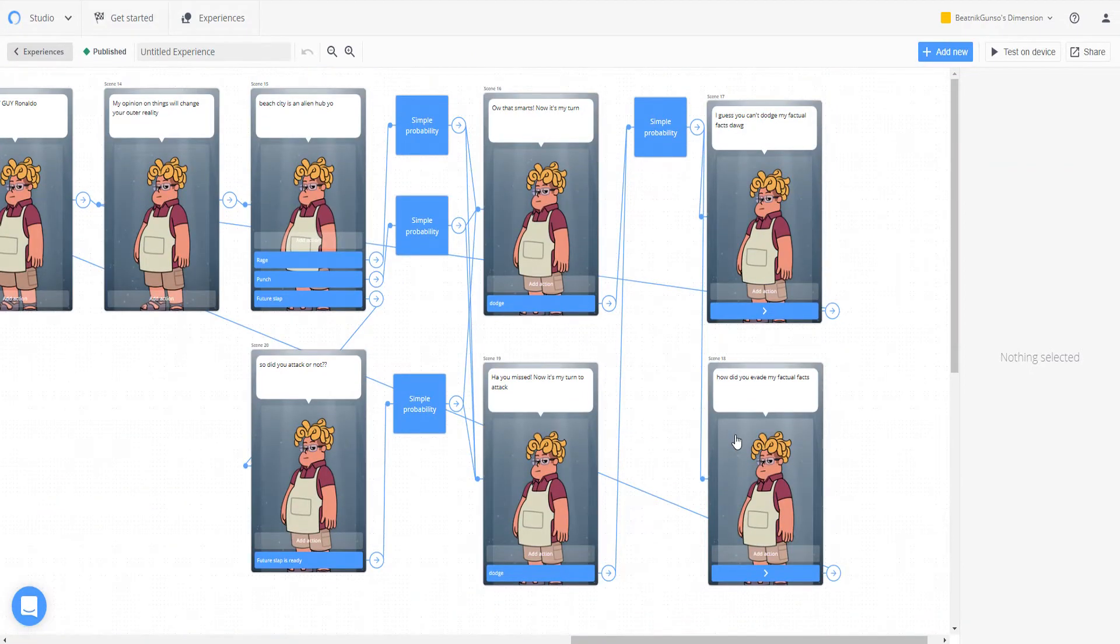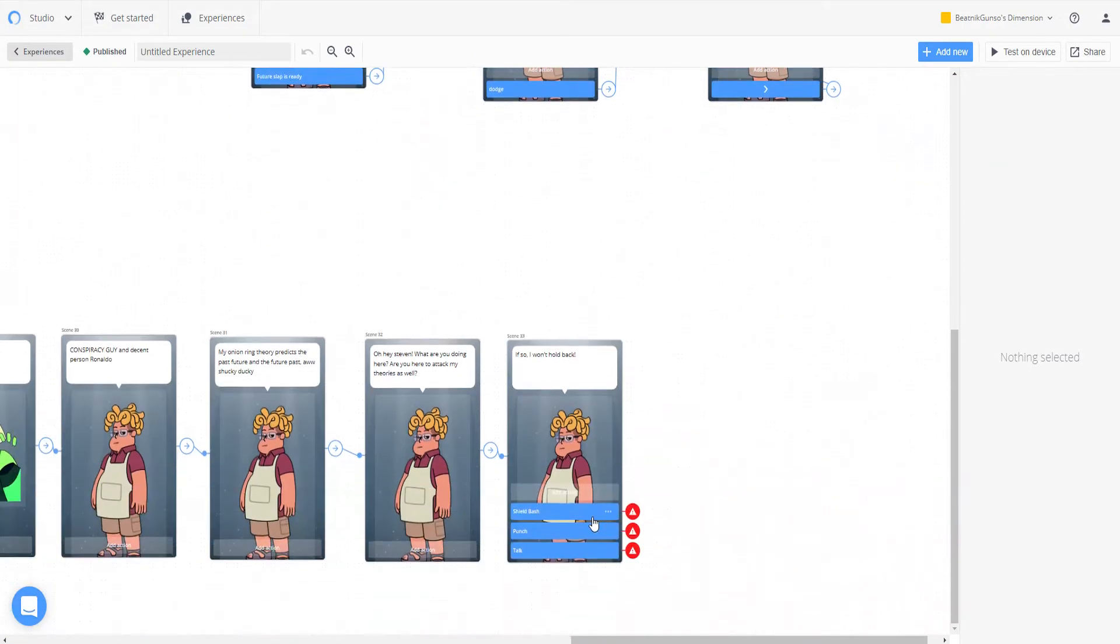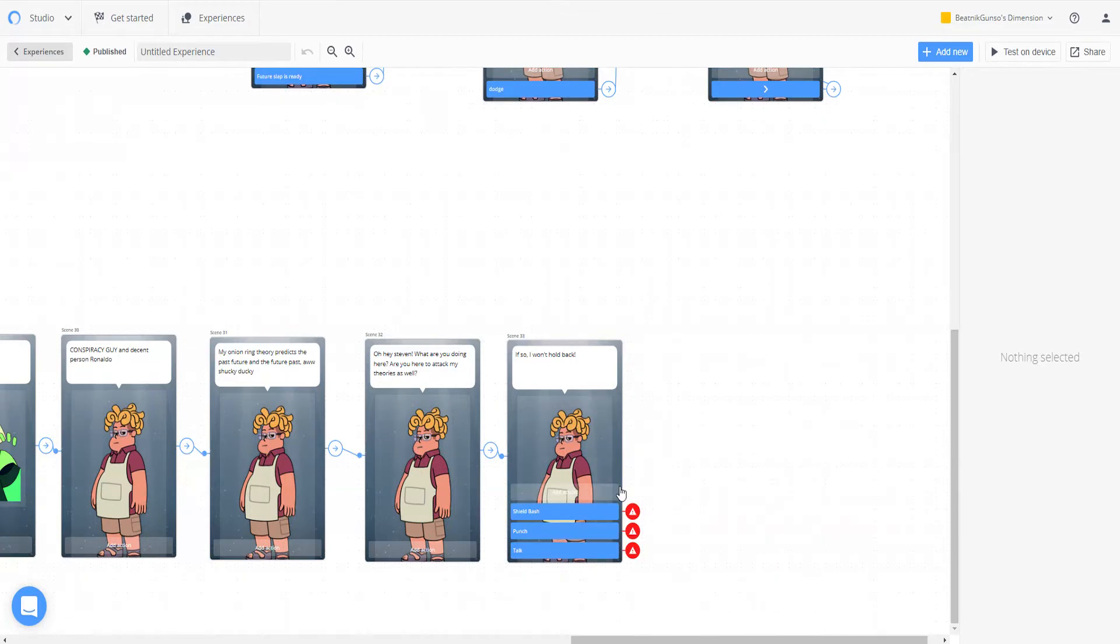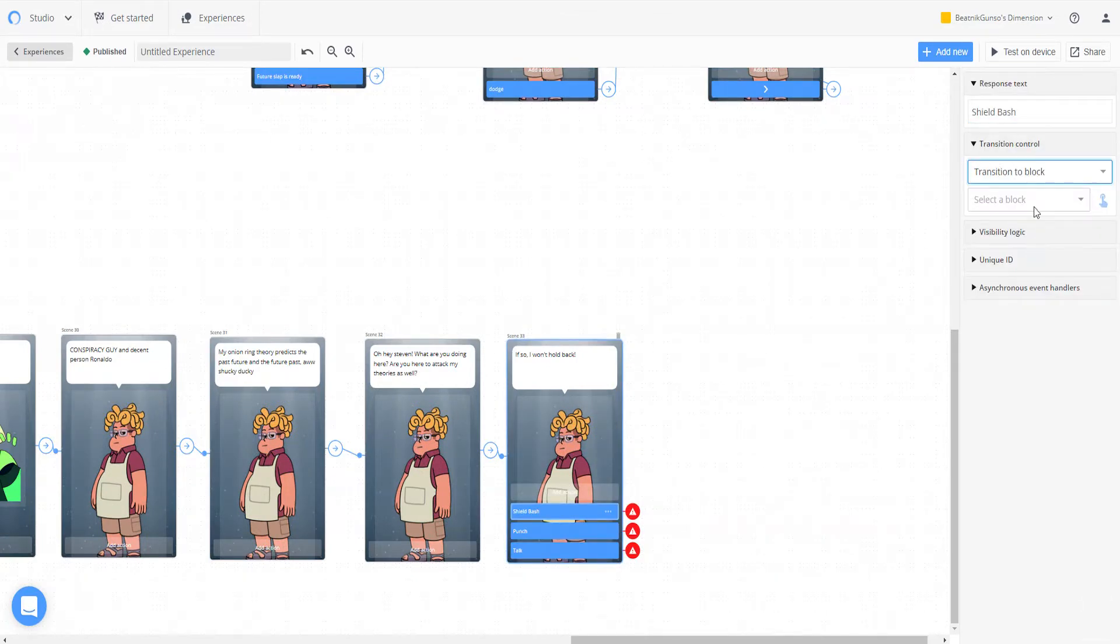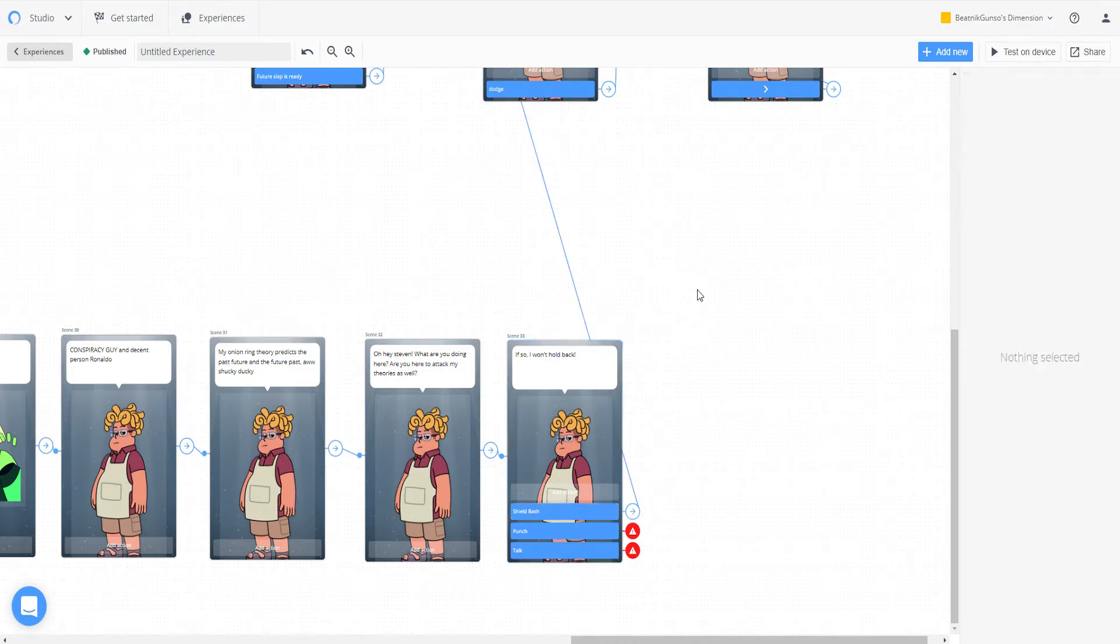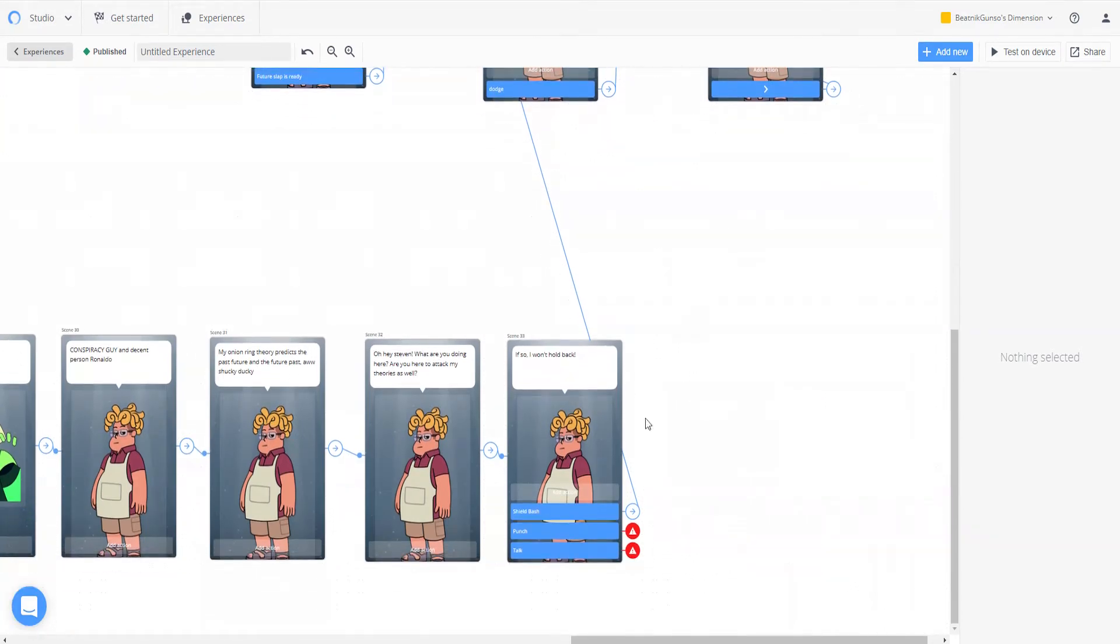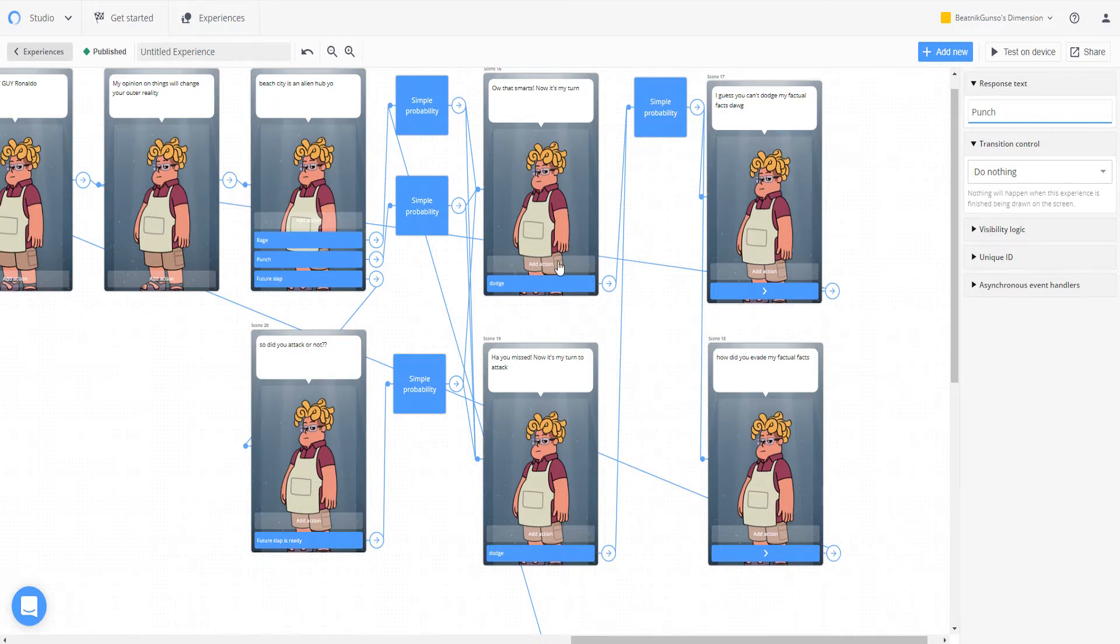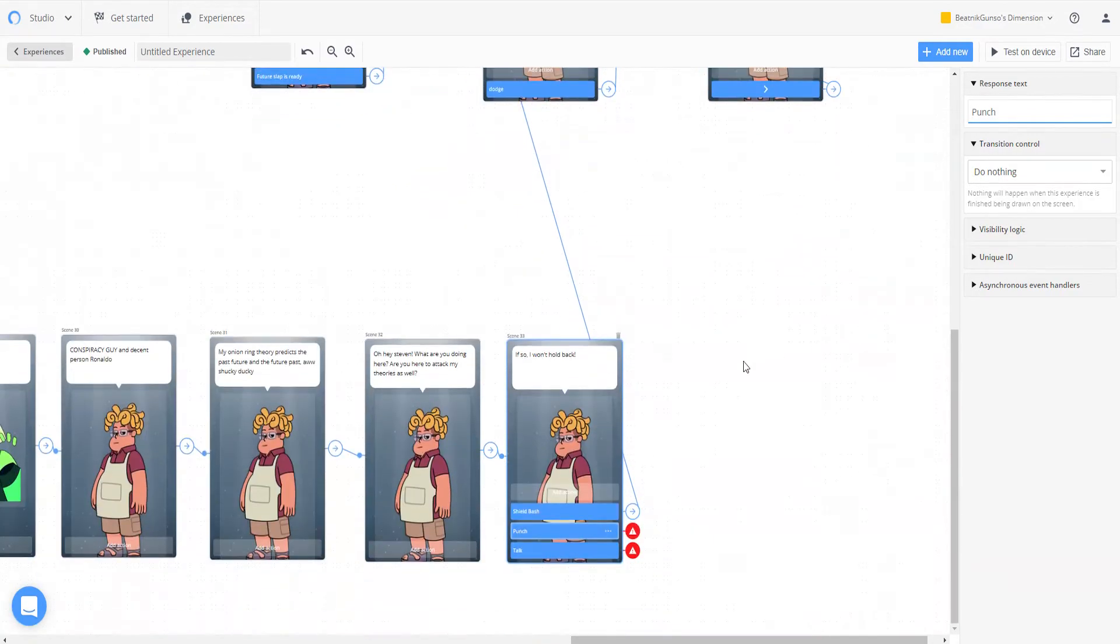Since we're going to just have Shield Bash and Punch do the same things, so Rage goes to this one. Let's link Shield Bash to, okay, here's hoping this is linking to the first one. Yep, perfect. And it will have the same thing, Dodge. So if you're doing the combat, it will be the same dialogue.